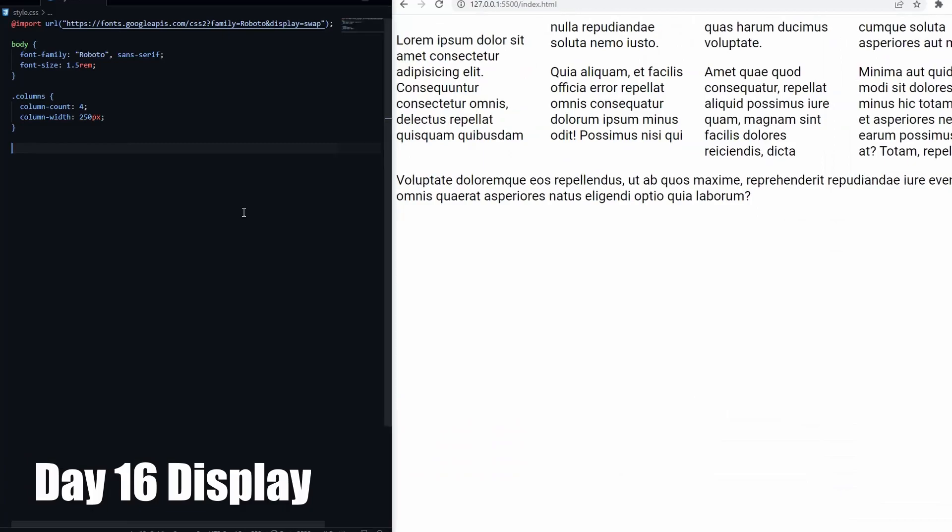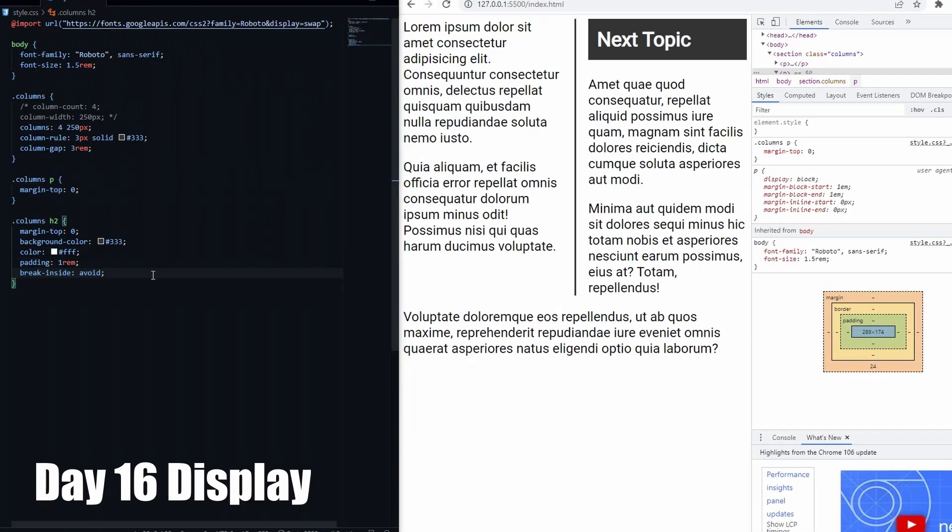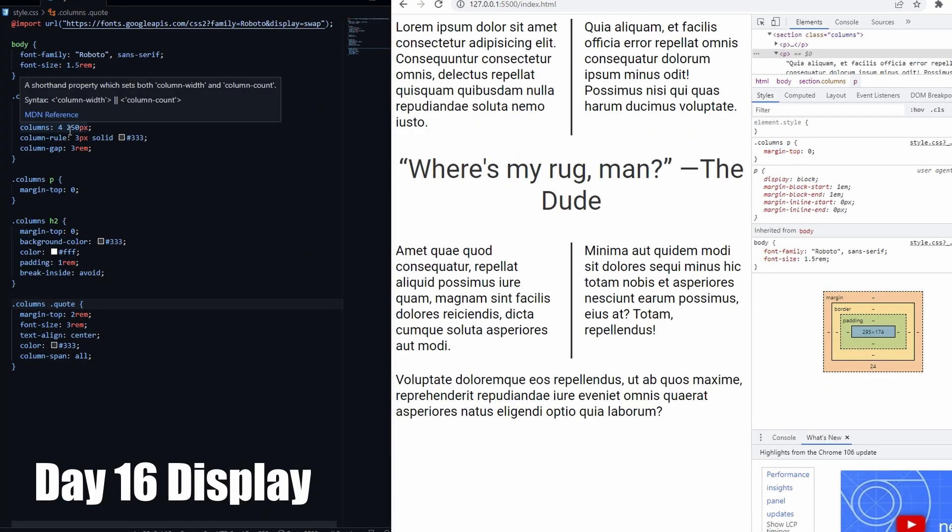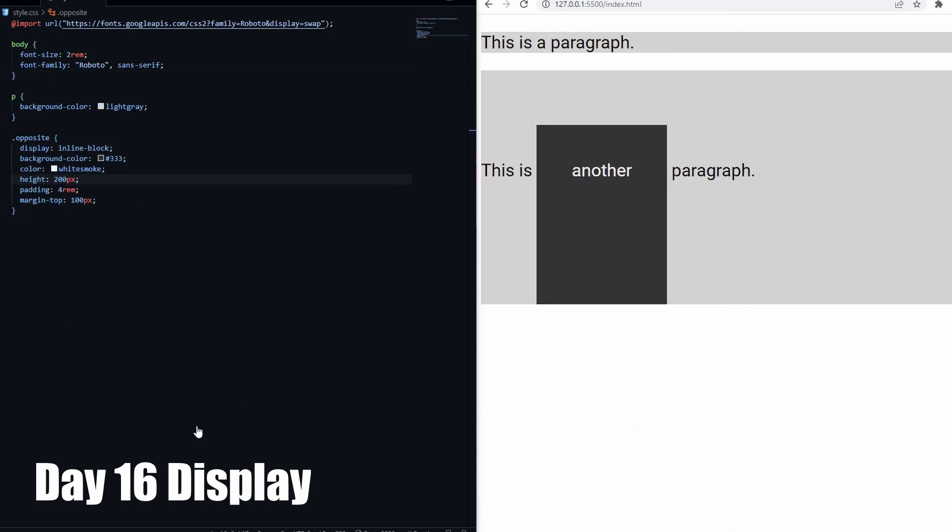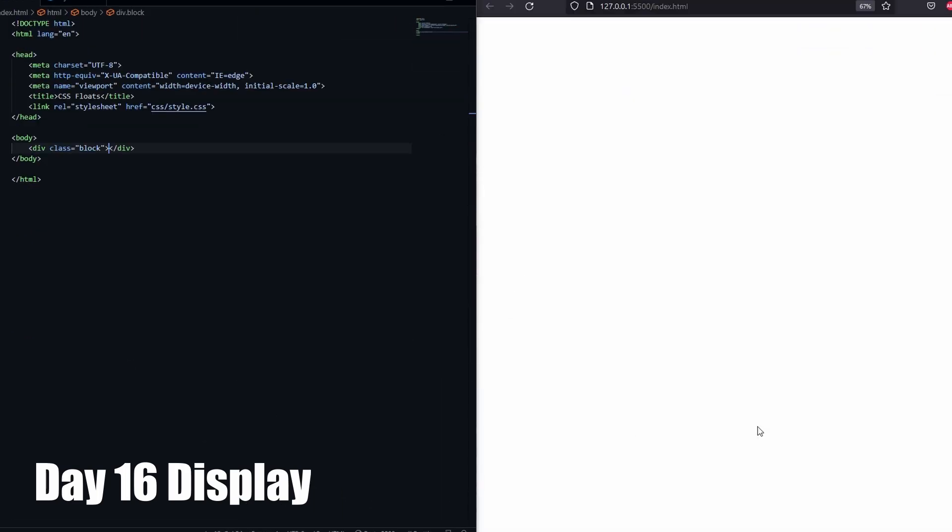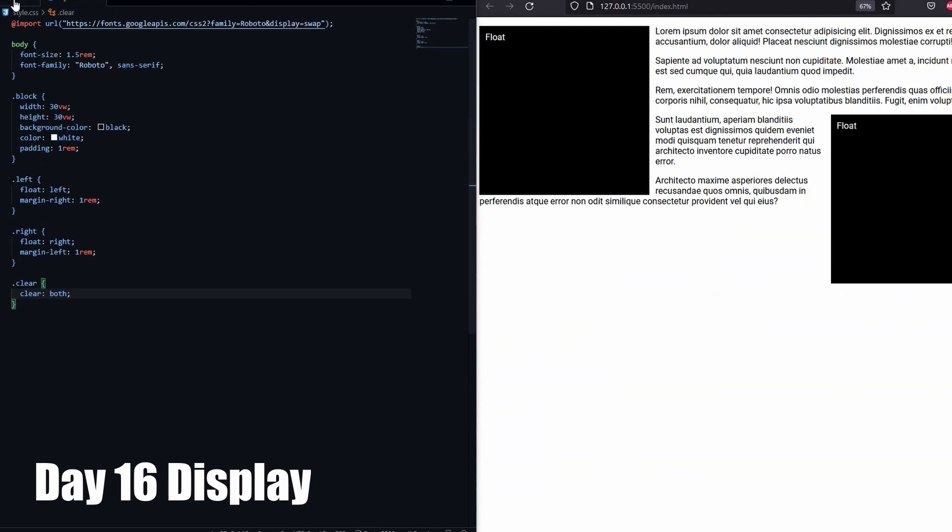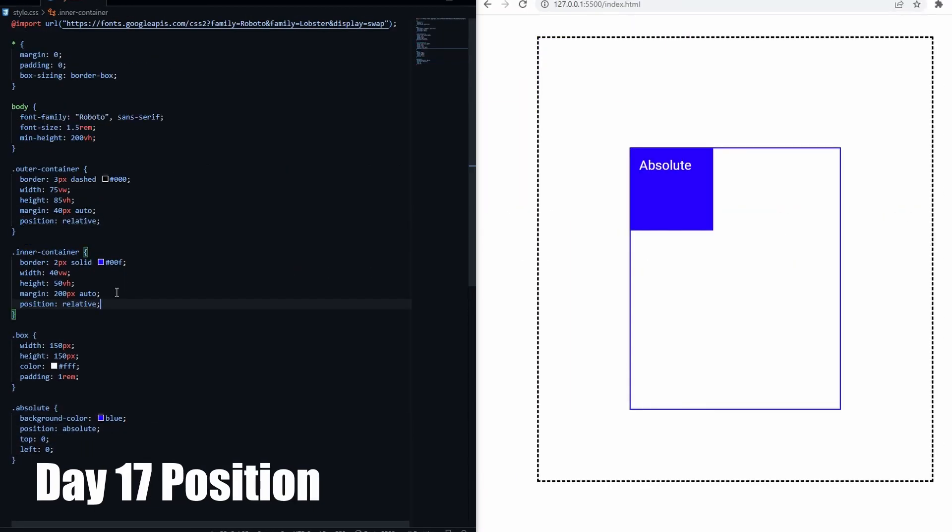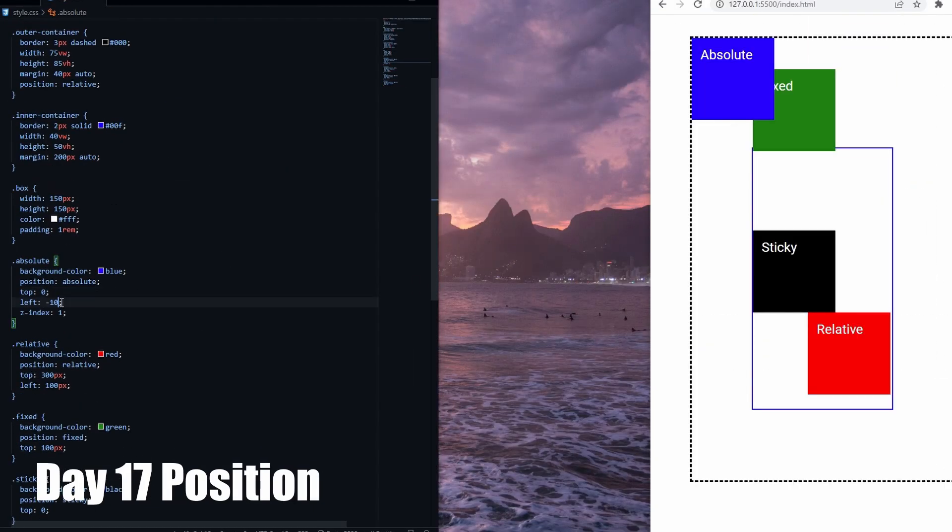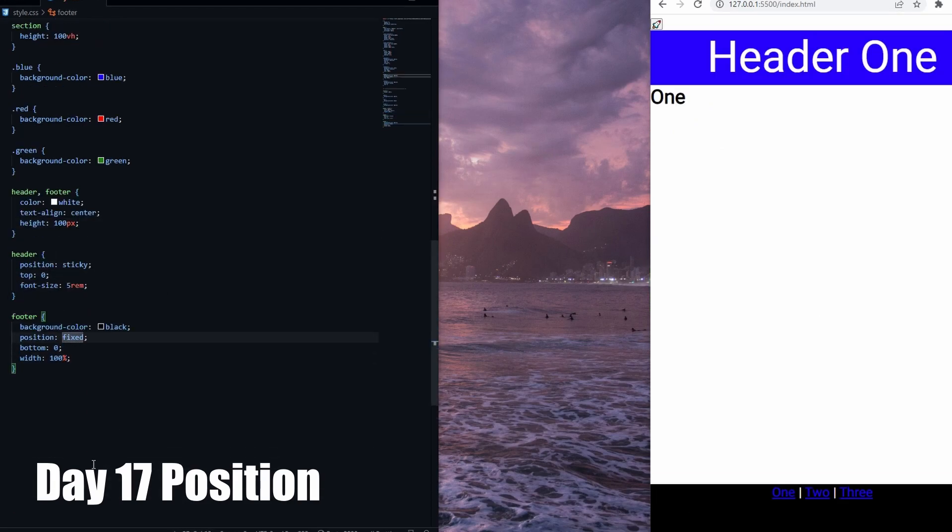Day 16 was a very important day, looking at different displays, including columns and float. It was really exciting to see all the possibilities using CSS up to this point. Day 17 was about element positioning. It was really fun learning about that too.